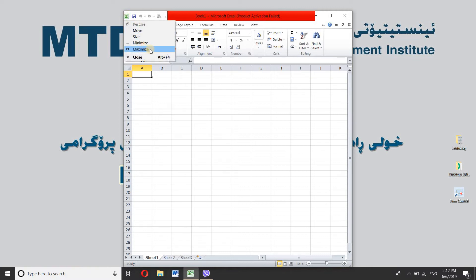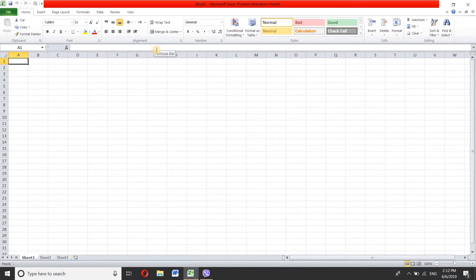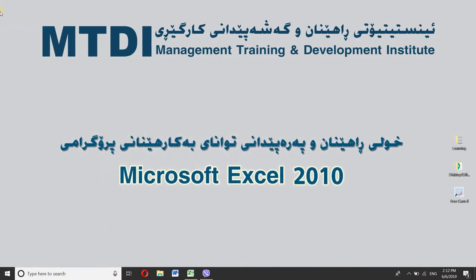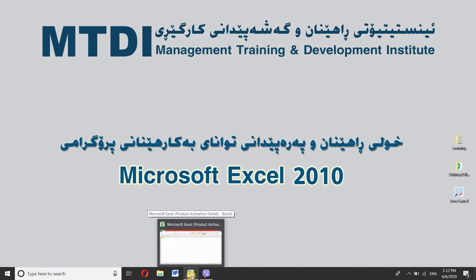If you click restore, click on maximize the program. You can also go to minimize the program and return from start.